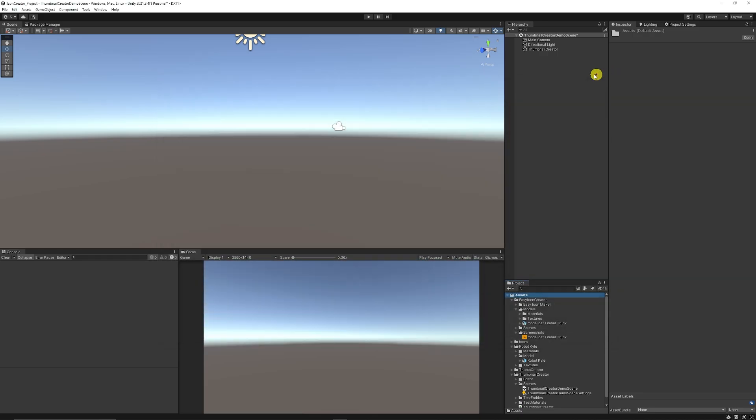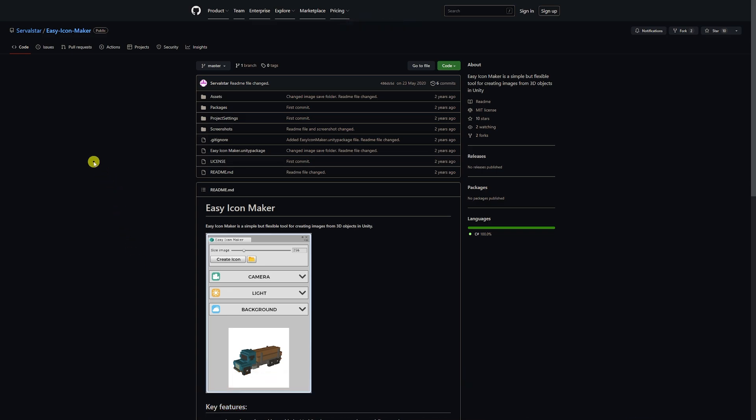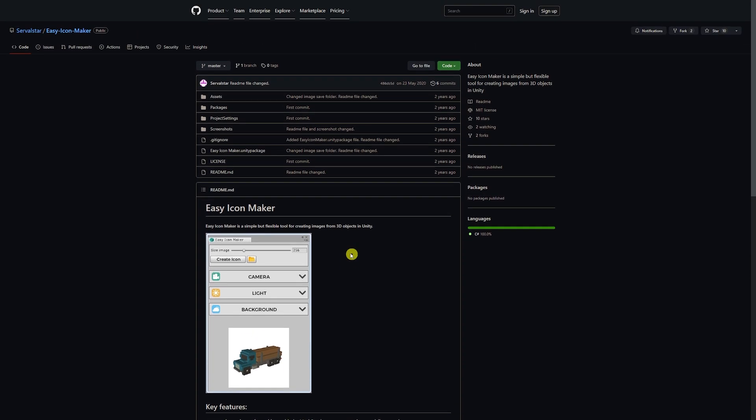So we've got another free option for creating icons, which is the Easy Icon Maker by Serval Star. And this one allows you to do similar customizations with background, lights, cameras, and take any object from your preview panel with a nice little pop-out rather than it being something attached to any objects.